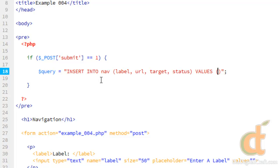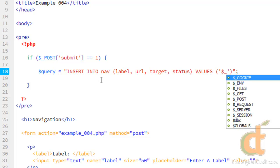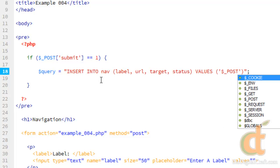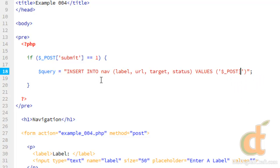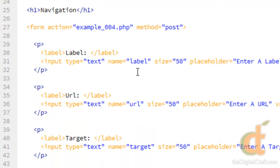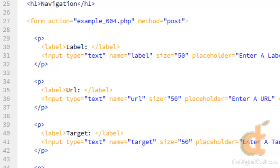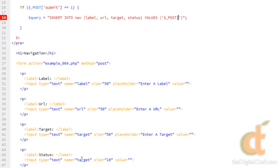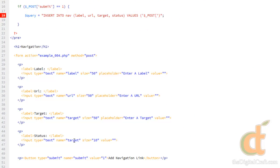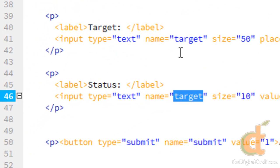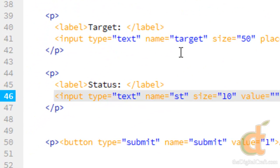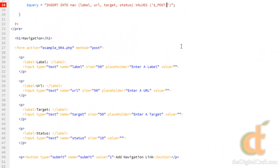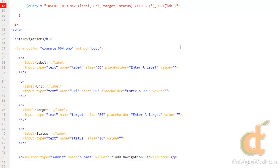And pretty much all of these are going to be strings, so we need to put them in single quotes. We'll do underscore post. And then we just need to go down the line here and choose the name property of each field, which I just realized a typo here. Status needs to be changed to status. Okay, so in here we'll do label.